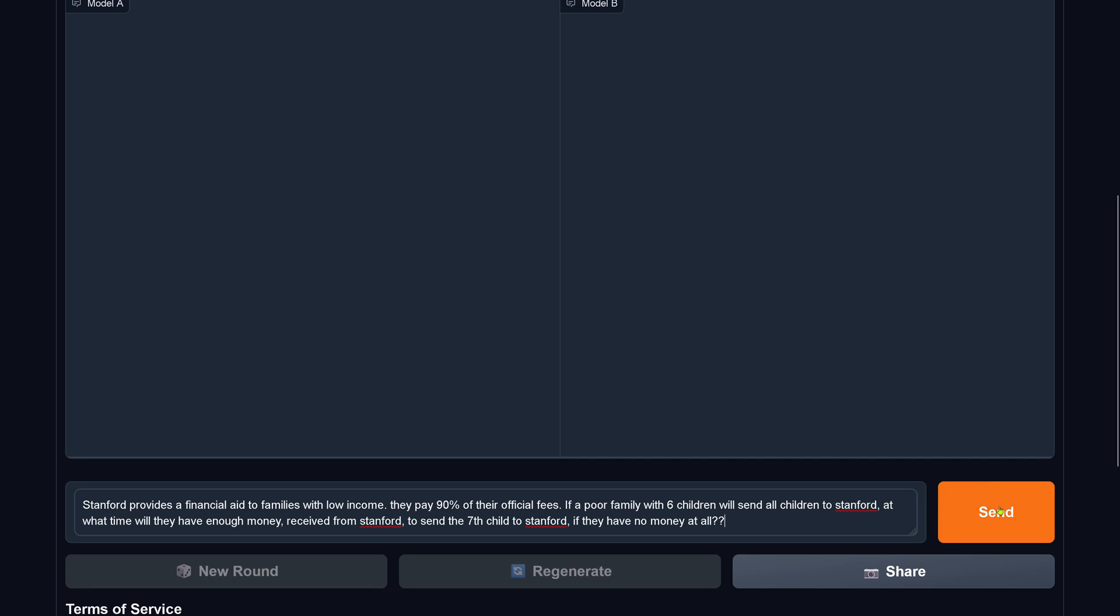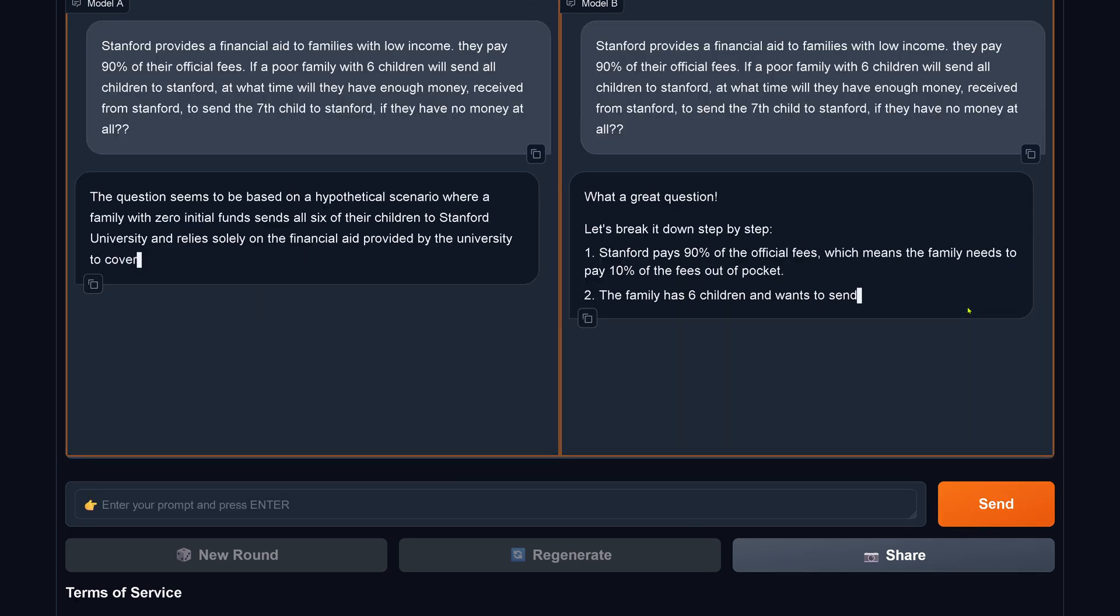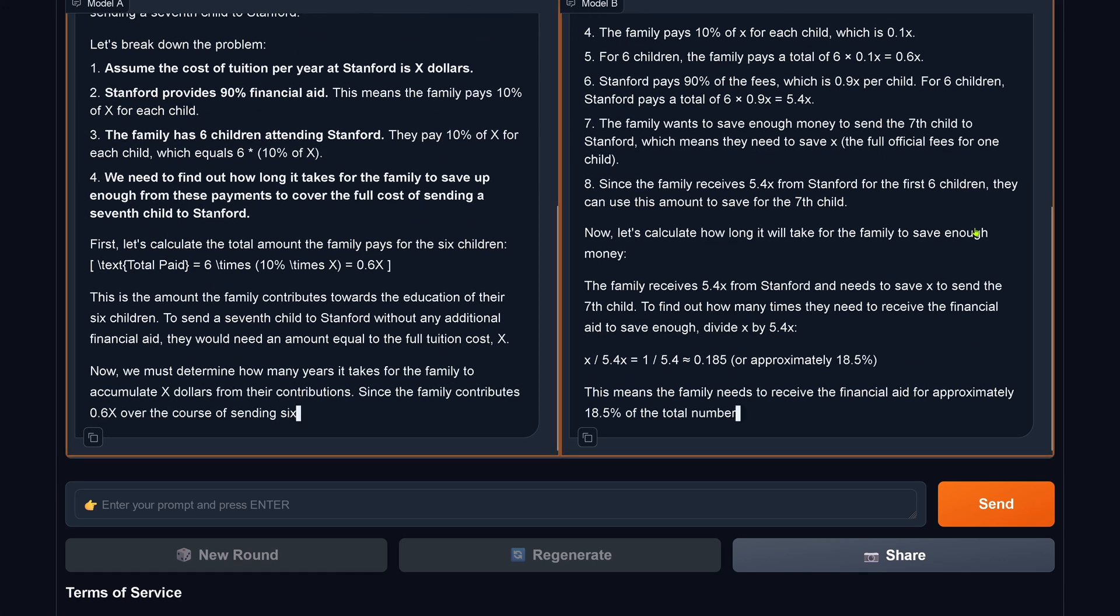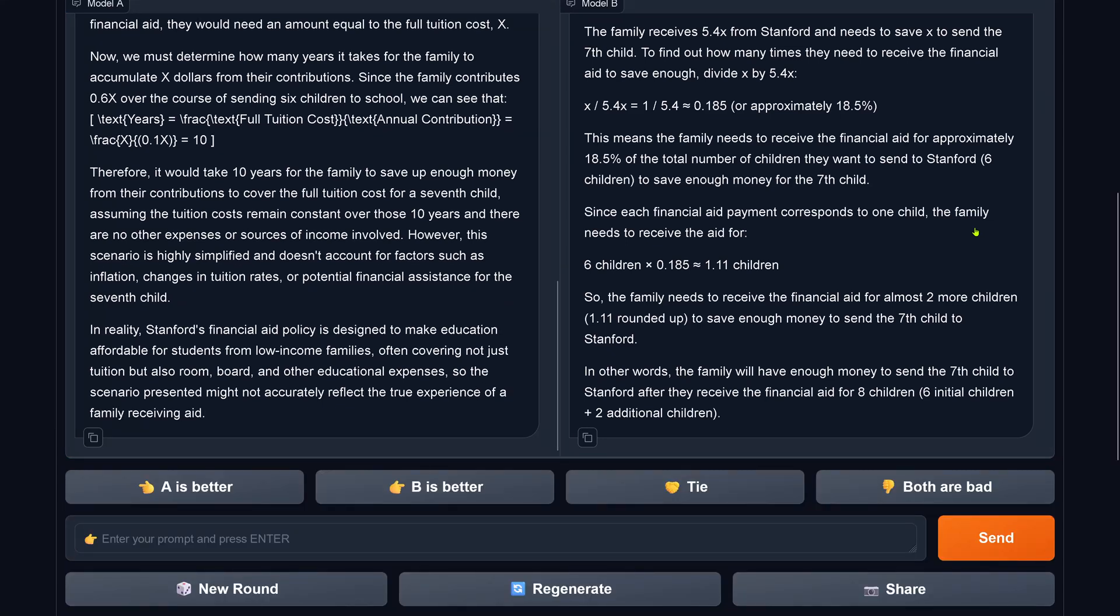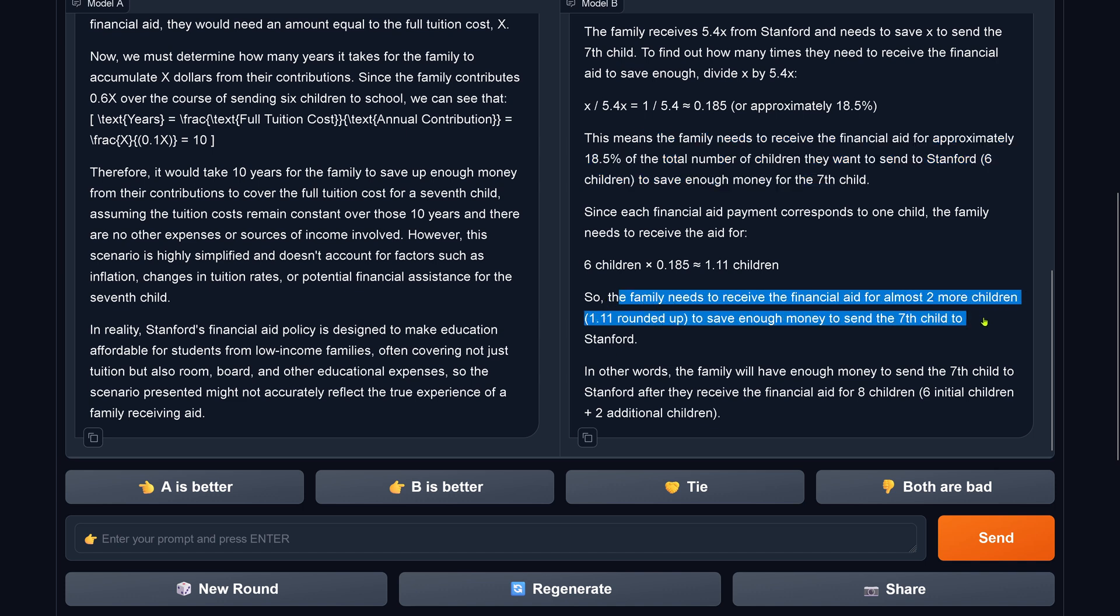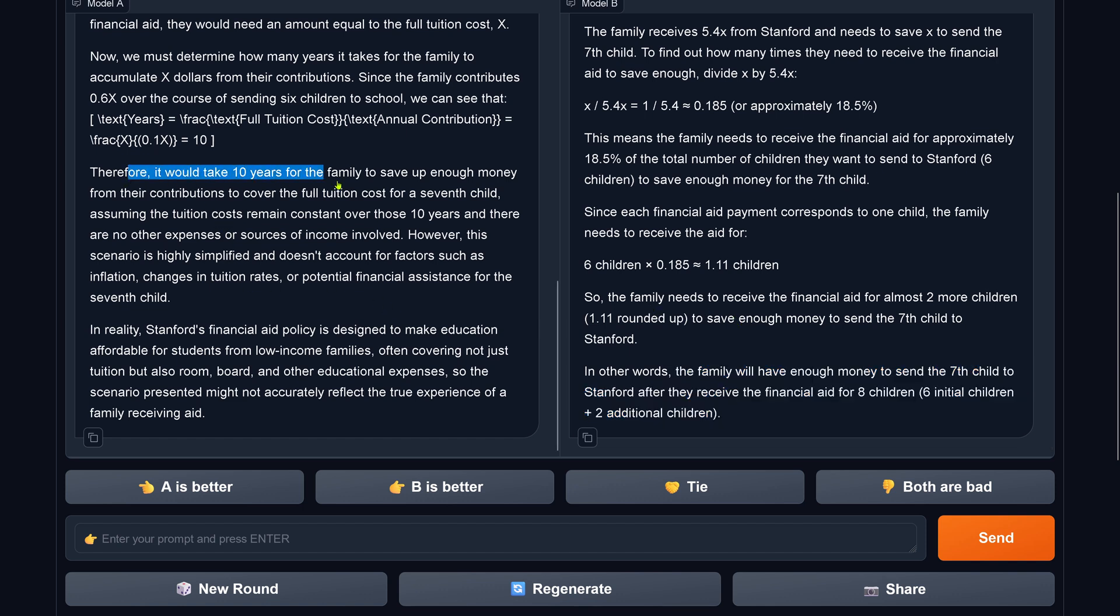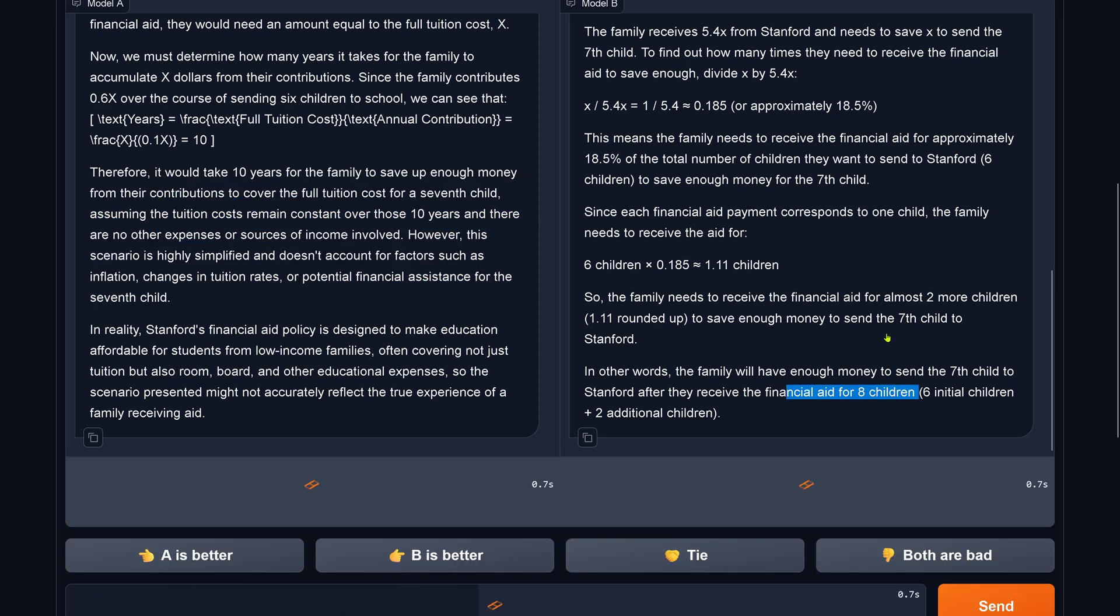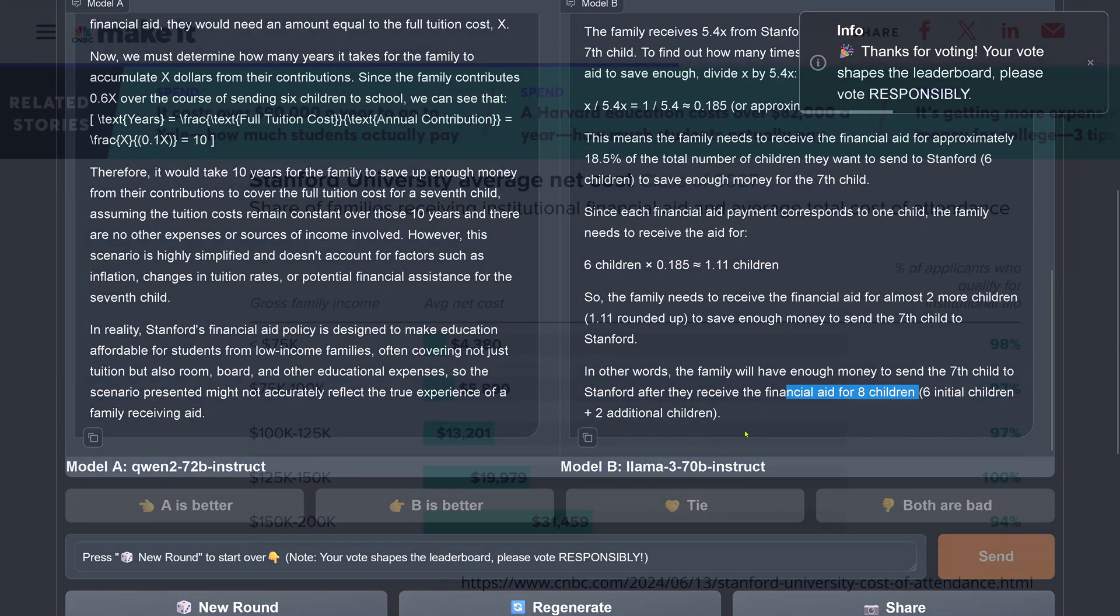So let's do it another time. It's not possible that we have not one LLM that can solve this task. Now you see what a great question. This is an indication of Llama 3. Maybe Llama 3 is able to do it. You know, who knows? So let's have a look at the result. This is now interesting. We need more children. So it needs to receive for almost two more children to save enough money to send the seventh child, to receive the financial aid for eight children. So I have my six children and now I need another two children that I can pay for child number seven. Wow, speechless. And here the other model, it takes 10 years for the family to save enough money to send here the seventh child to Stanford if they have no money at all. Both models are complete nonsense. So Llama 3 70B Instruct is completely, I mean, you have eight children. Why not?